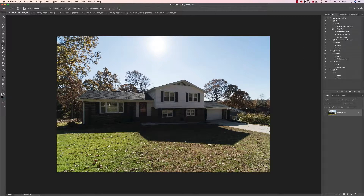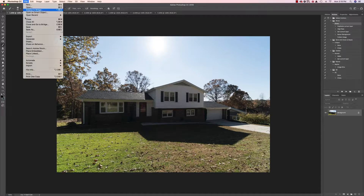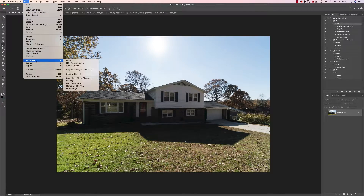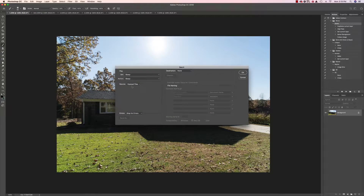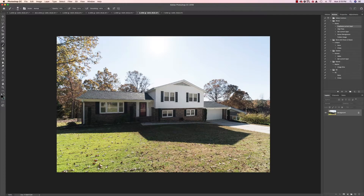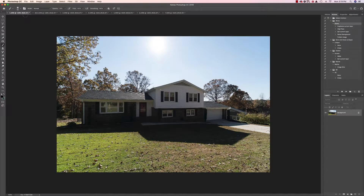Now that we're in Photoshop, the next thing I'm going to do is go to my actions — I've shown you this before in episode one or two — and that is where I sharpen all my photos. I'll hit File > Automate > Batch, make sure the source is all open files, and that applies my sharpening to all the photos.